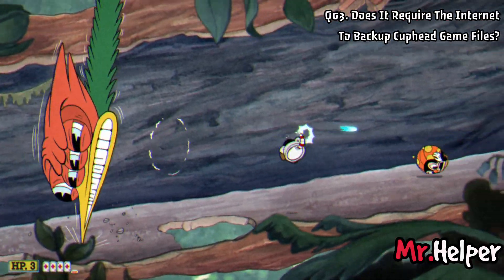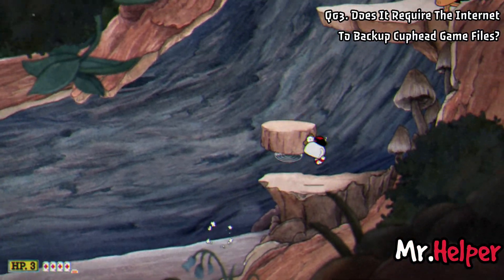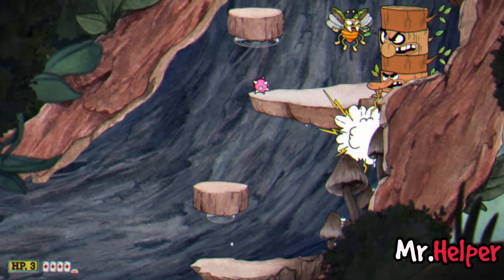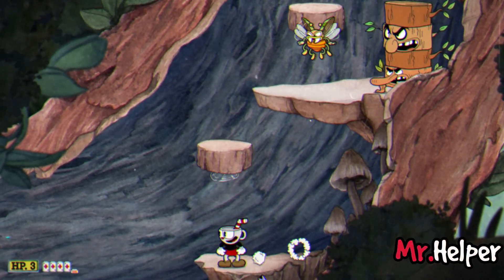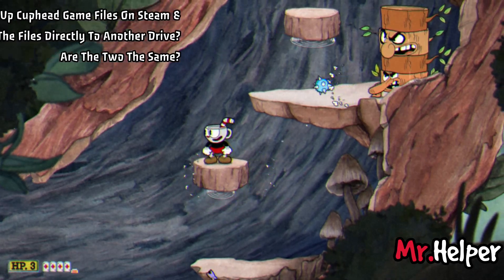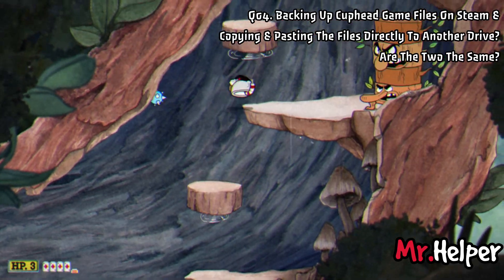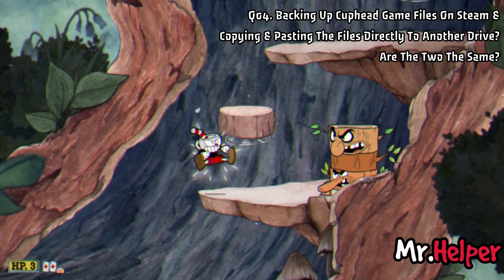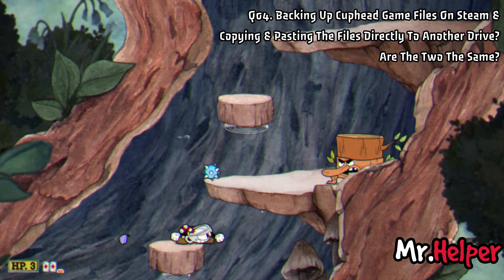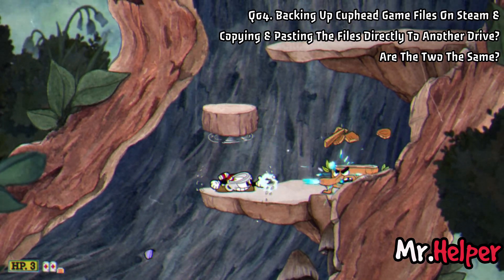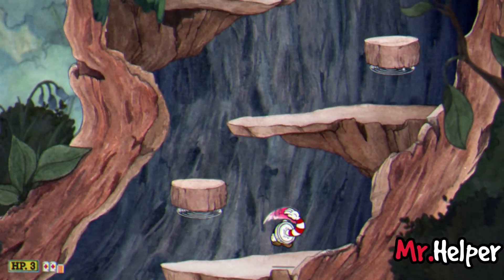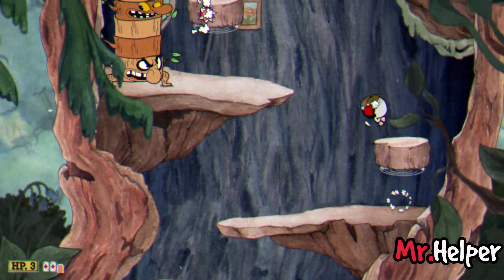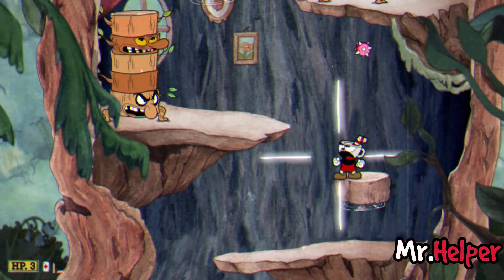Number 3: Does it require the internet to backup Cuphead game files? No, you can create a backup of Cuphead game files with or without the internet. Number 4: Backing up Cuphead game files on Steam and copying and pasting the files directly to another drive — are the two the same? No. Steam works differently, not like Epic Games, Origin, or GOG.